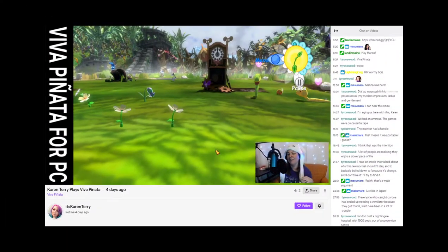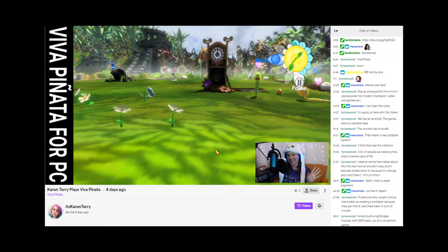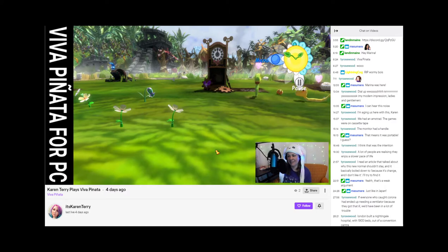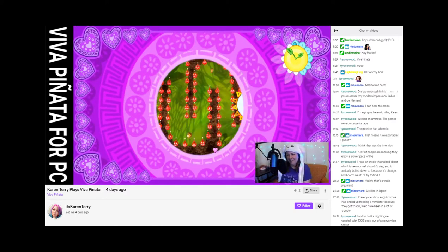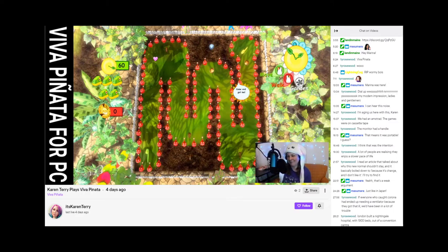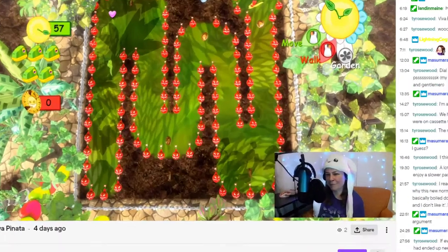Hey y'all, Karen from the future here with a small announcement. I have started streaming on Twitch. If you're interested in learning a little bit more deep dive stuff about some of my roleplay opinions, or if you have questions for me, please join me on twitch.tv slash it's Karen Terry, every Saturday Eastern time from noon to two.